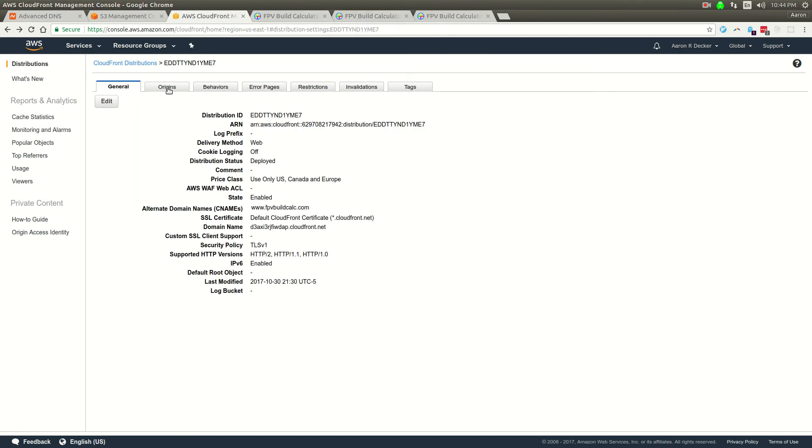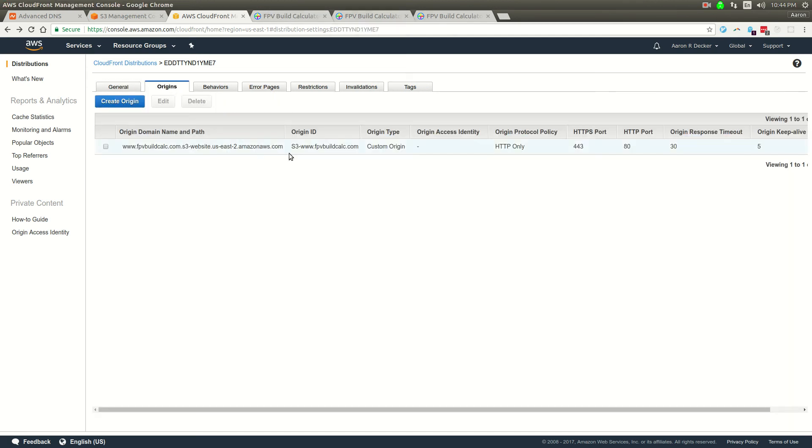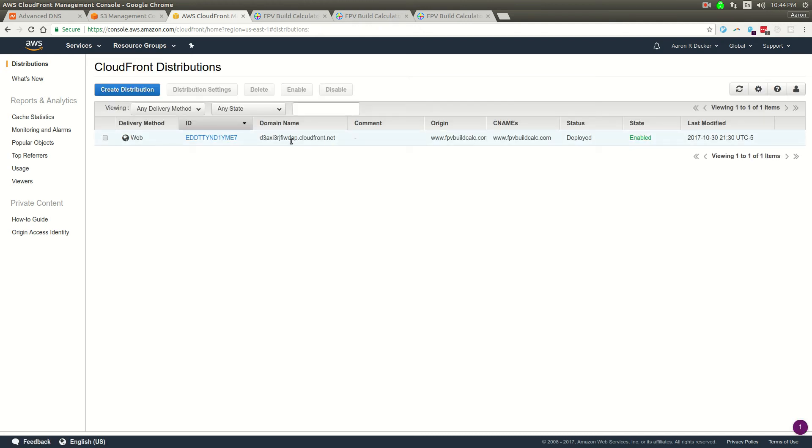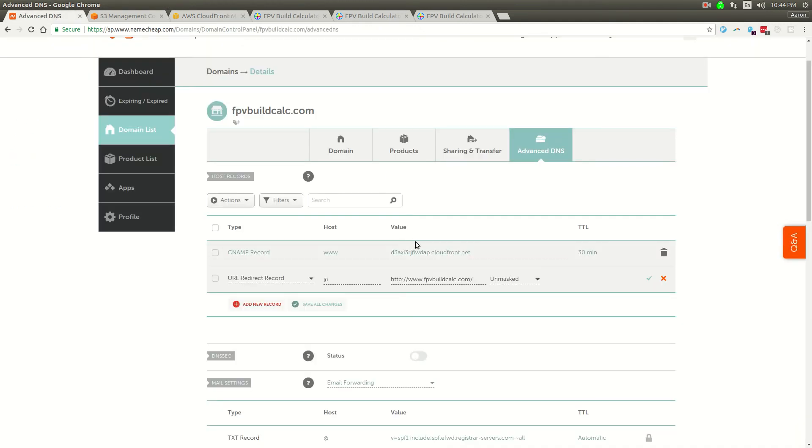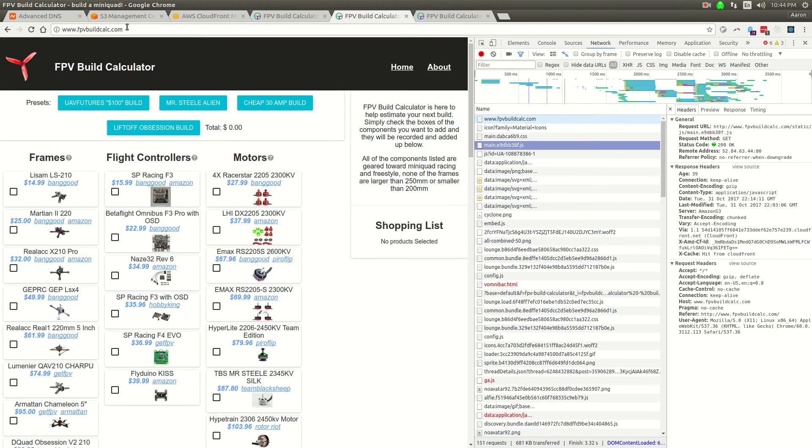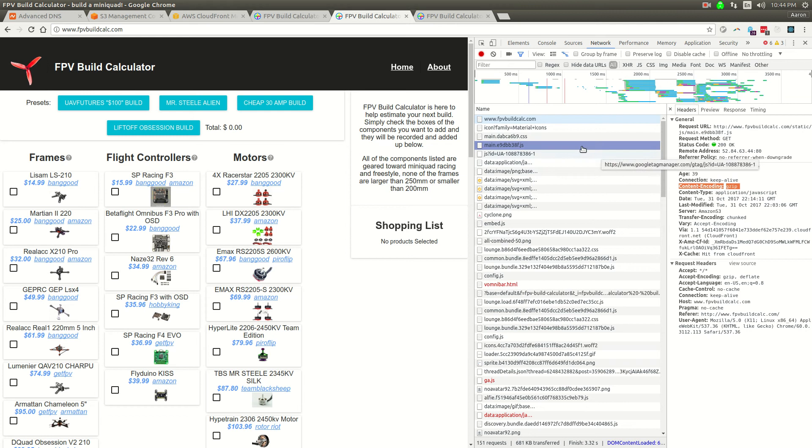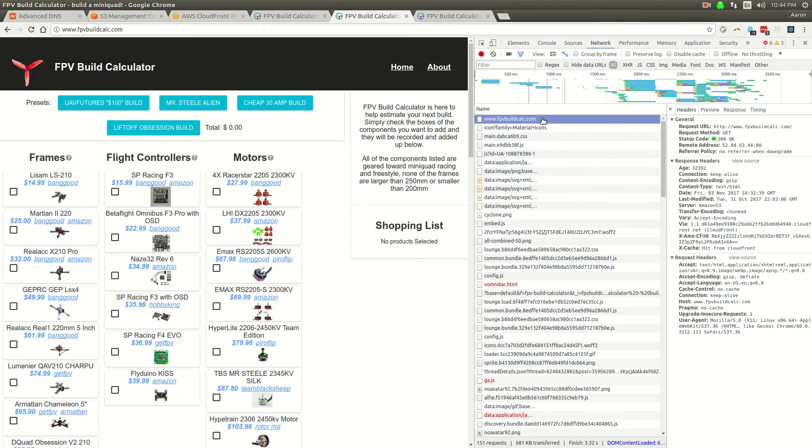You're going to get your domain name under your origin, and that's what you actually put in the CNAME. When you go to fpvbuildcalc.com now, it's going to go to CloudFront, and you'll see these assets are now gzipped. That's content encoded gzipped, and this HTML page is gzipped.